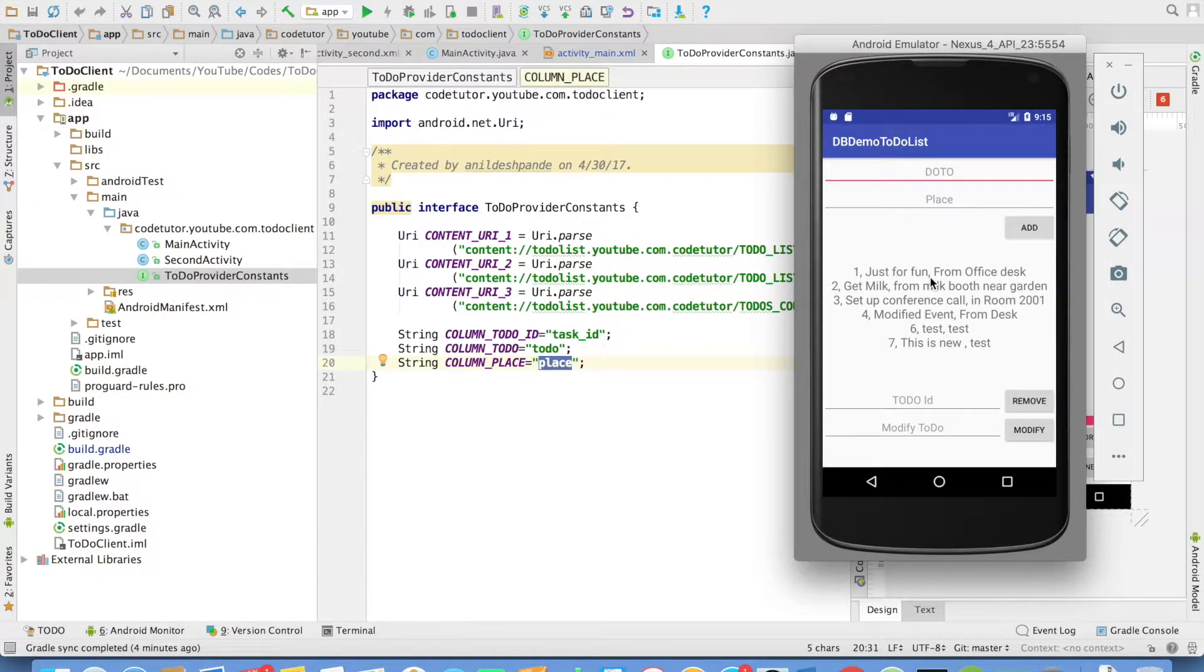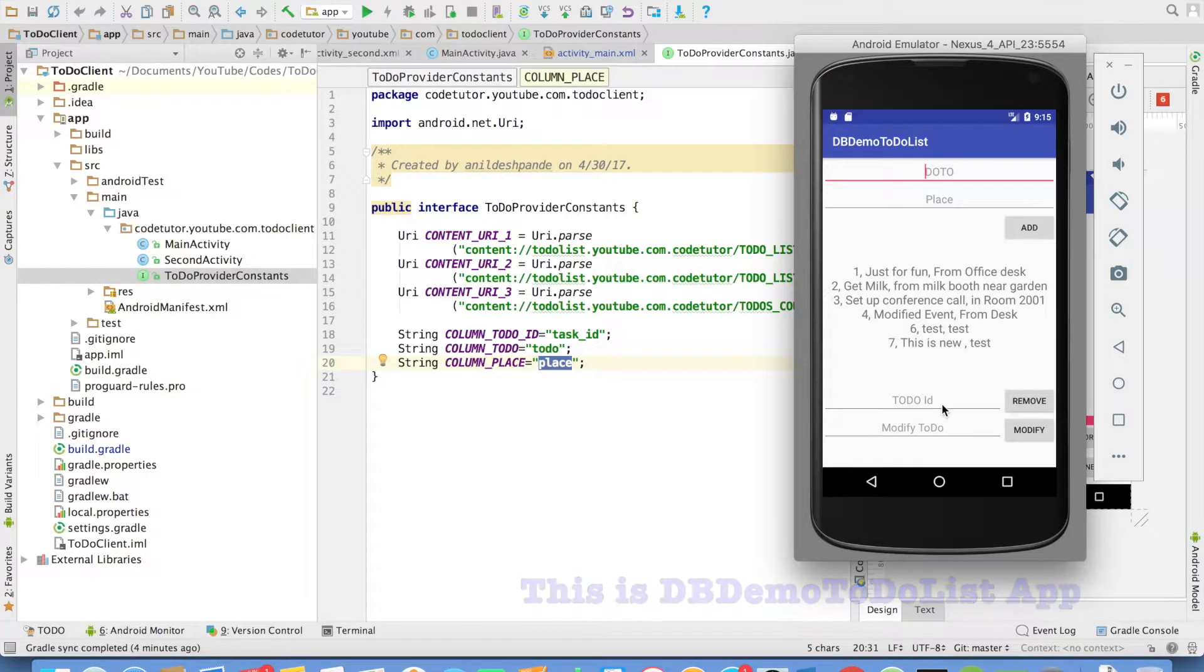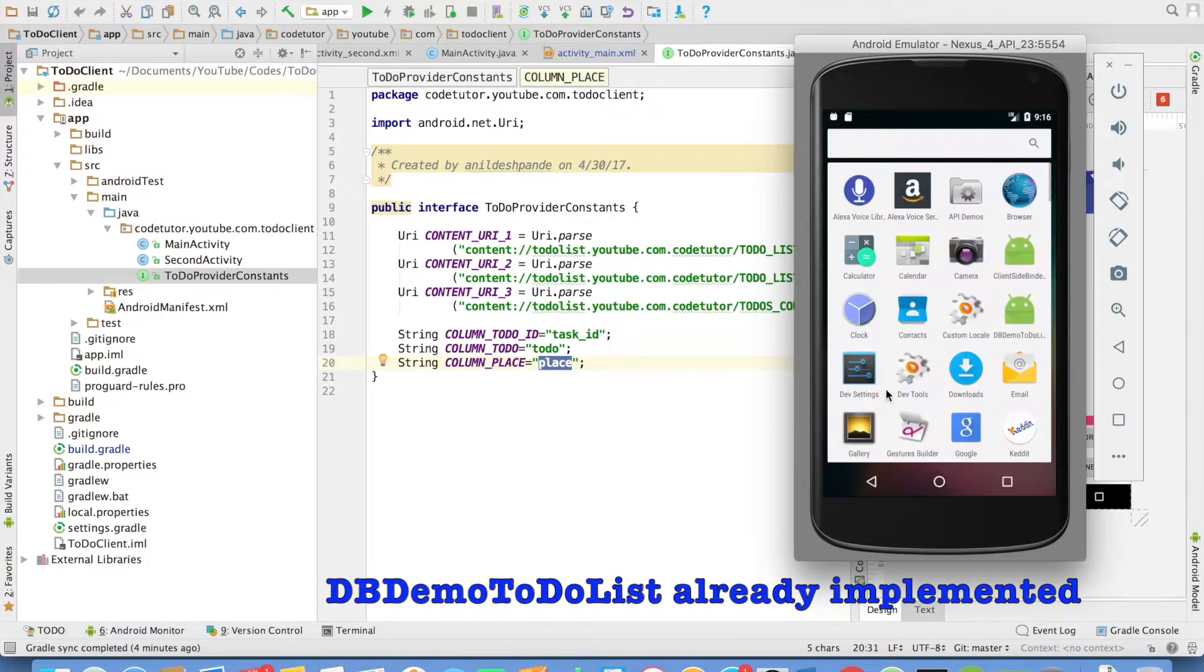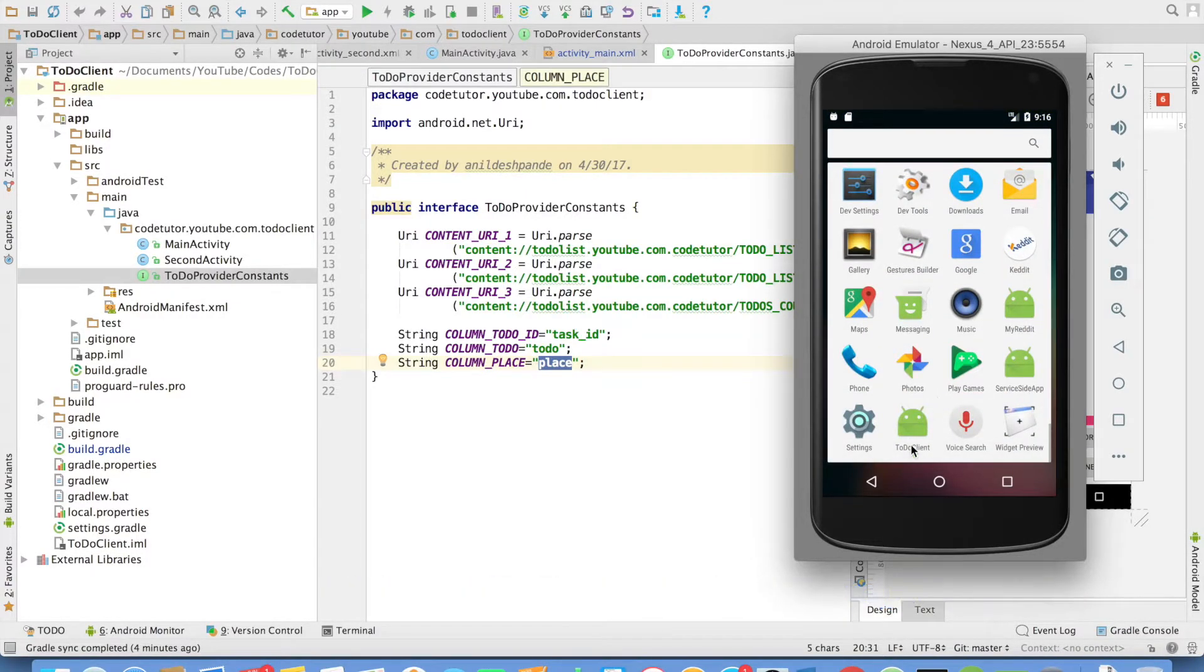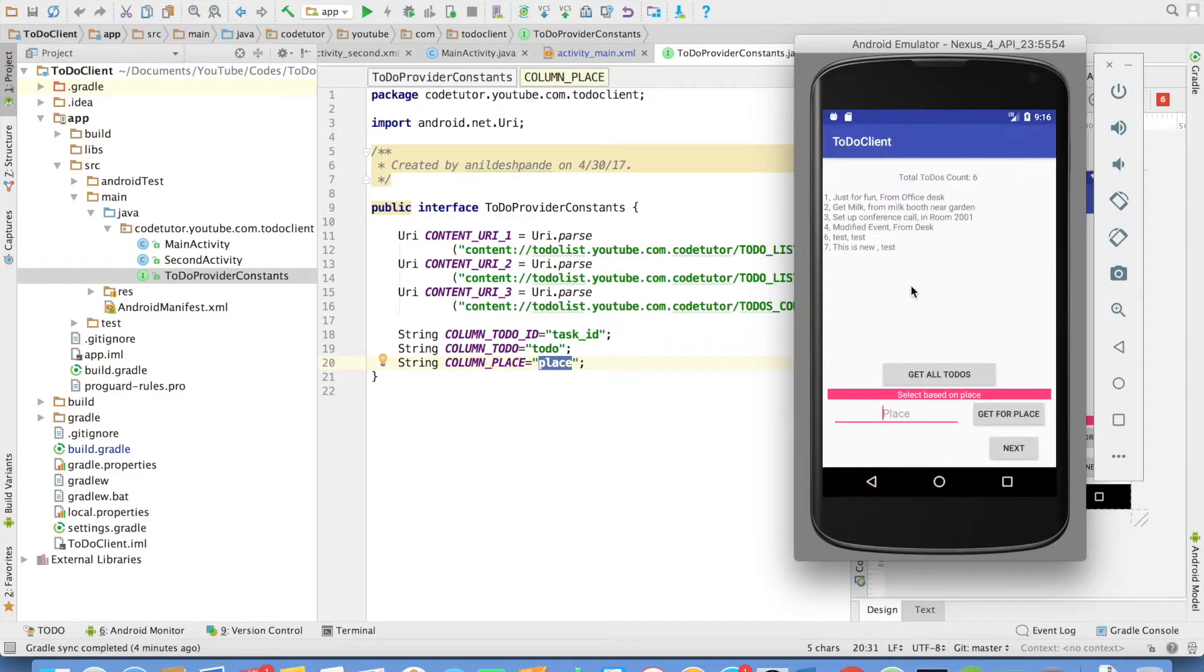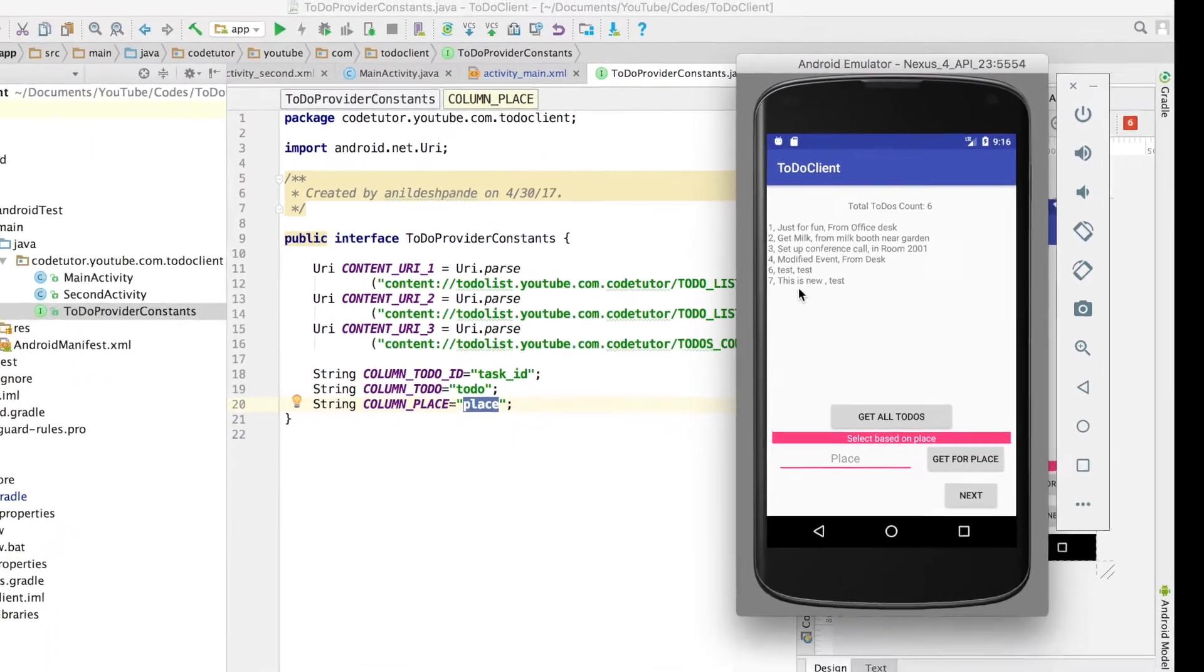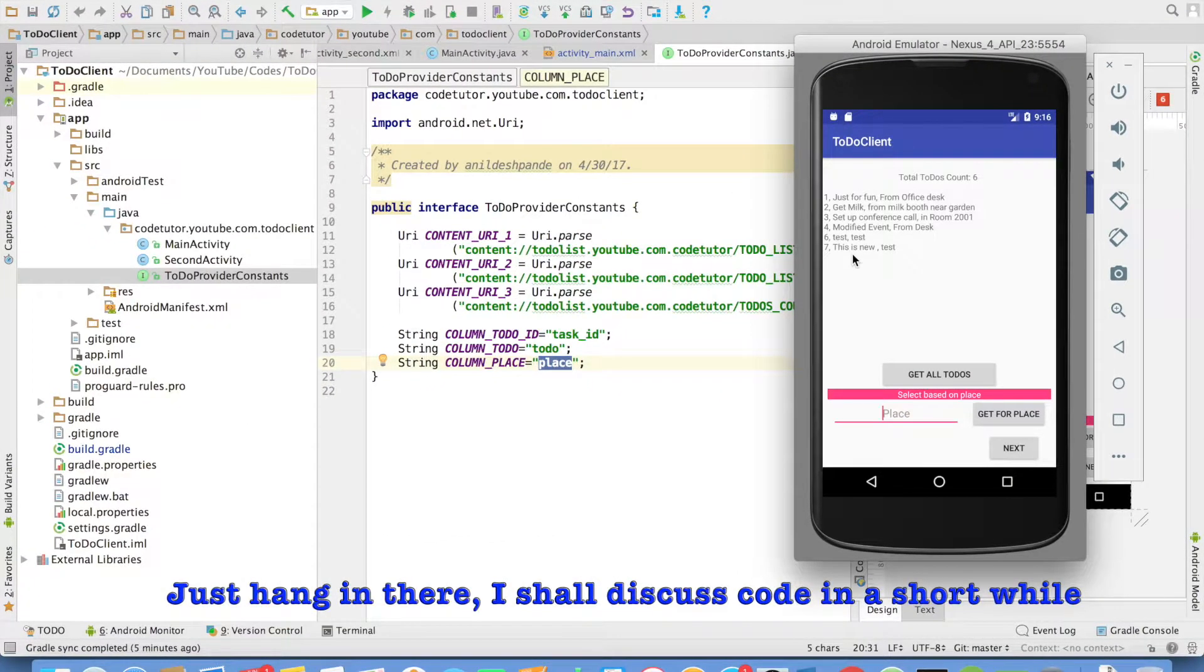I will quickly show you how the application is supposed to work. This is our application which contains the content provider. Here we are doing all the operations using the database. We are not using the content provider here. But this is not the application that we are talking about. We are talking about another application called to-do client, which is this particular application. So let me launch this.